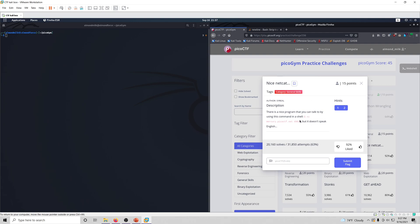nc is the netcat command. Netcat is a utility that you can use to read from and write to a network connection. Often times it's used to listen to a server for incoming and outgoing connections.